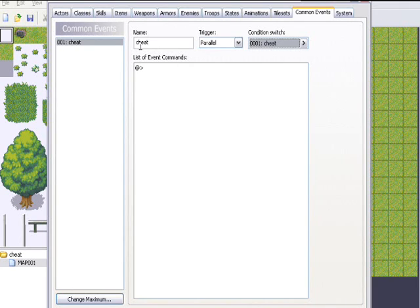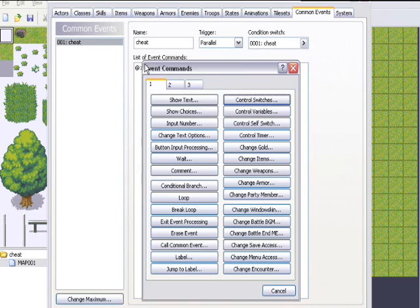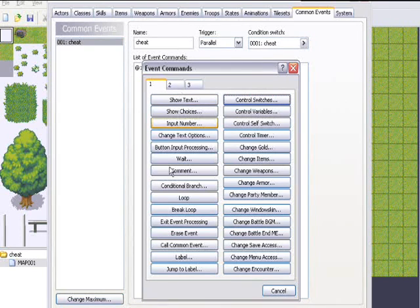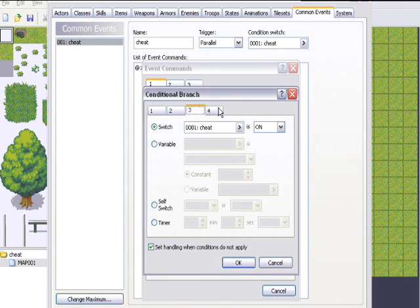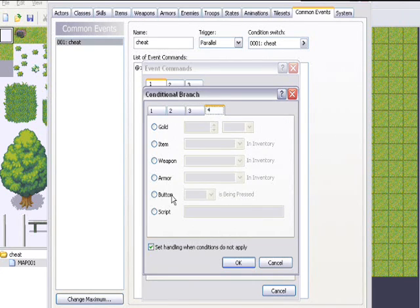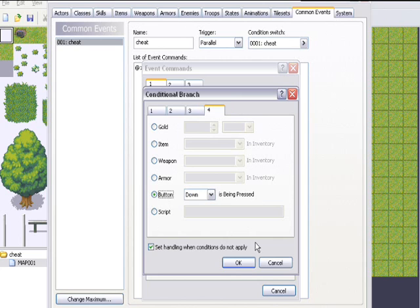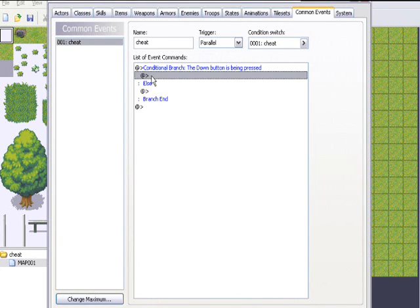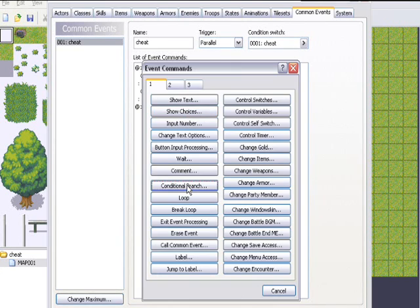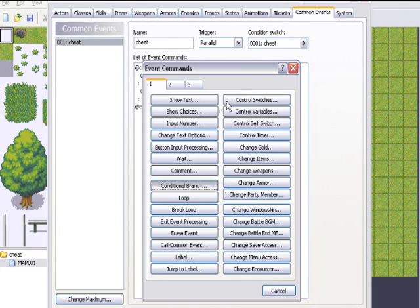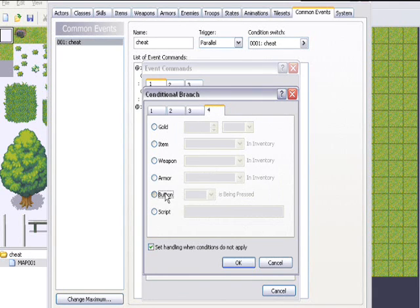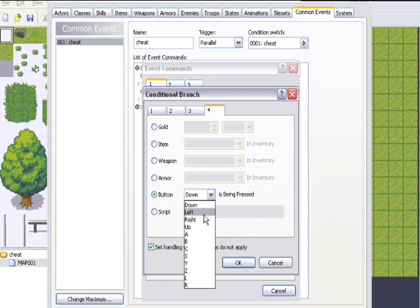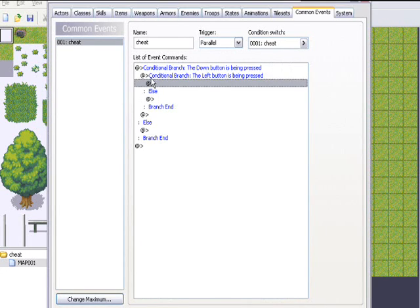If you press Yes, it's going to come up to Name Input Processing, but actually you're just going to be entering a cheat. Let's add a conditional branch. To add a key, you're going to want to go to the fourth page and button. Let's put it to down. Let's add one more and put button and put left. Now when you hold down and left, it's going to come up.